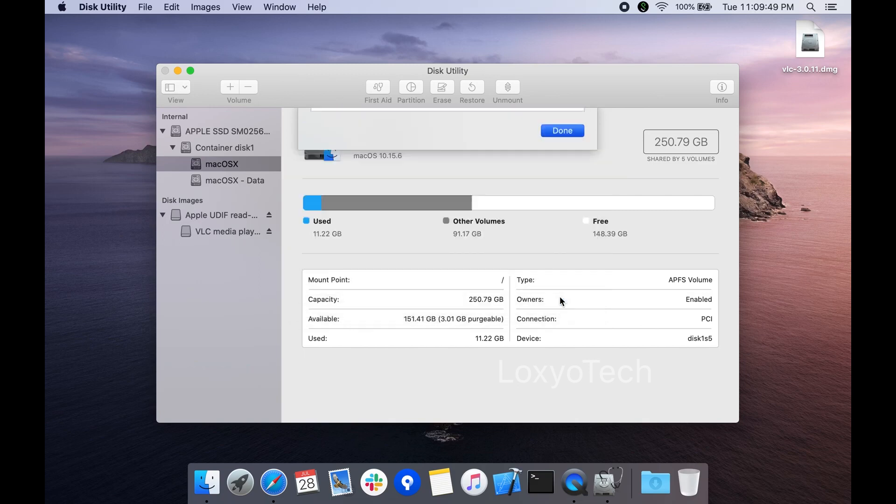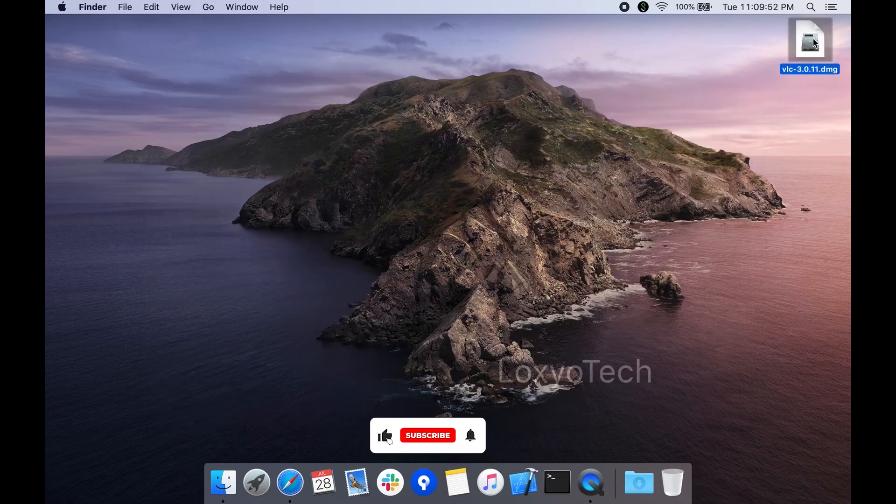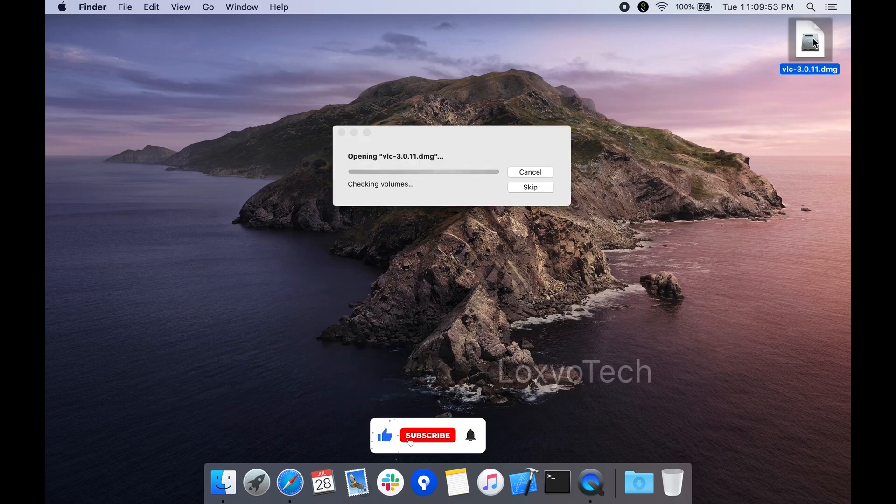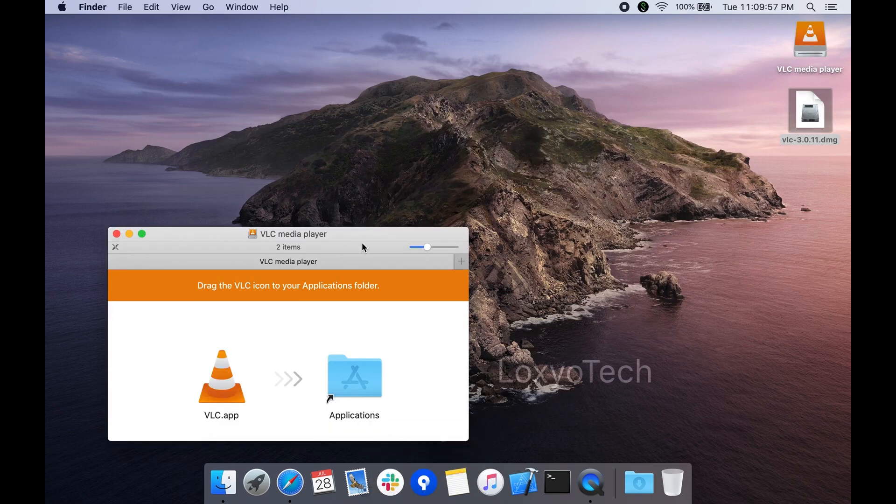Click done after completing the verifying process. Close the disk utility and reopen the dmg image file again. Now it opens without any errors.